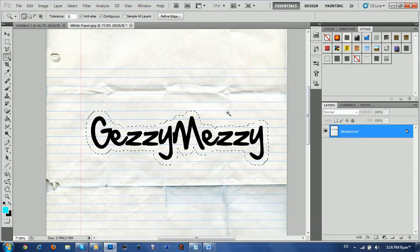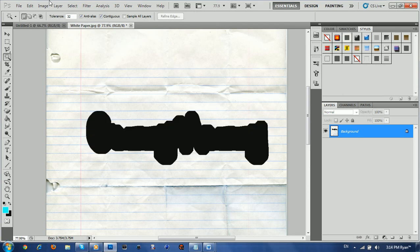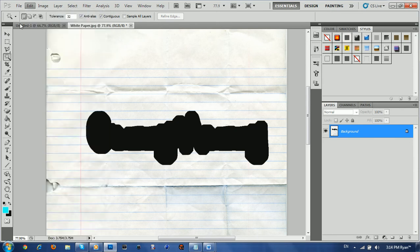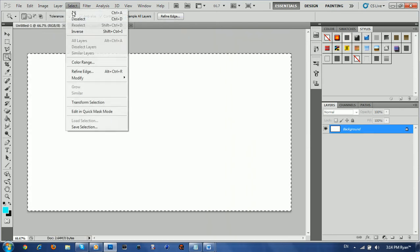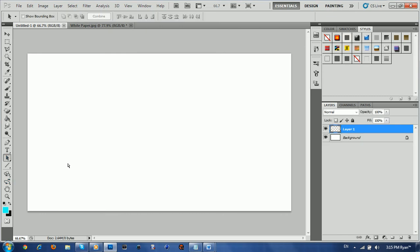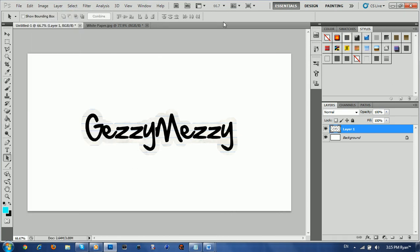And then after that, you can Control+X to cut it, or you can go to Edit and Cut. So pretty much once you've done that, Control+V or if you prefer, Edit and Paste. And pretty much there you have it — there's your text. Well, there's that file we just made.